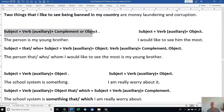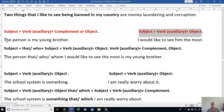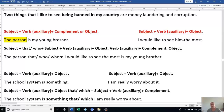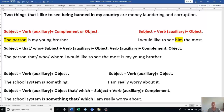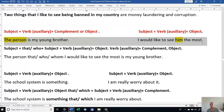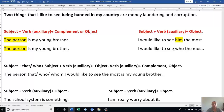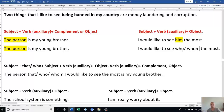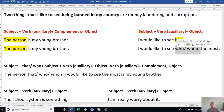Let's continue. We have Subject, Verb, Auxiliary, Complement or Object. Then the second part: Subject, Verb, Auxiliary, Object. The person is my young brother. Here I have 'the person' similar to 'him' in the second sentence. This is the subject; this is the object. Because we said when we have instead of the object, we use 'which' or 'that' for things or animals. For humans, we use 'who' in American English and 'whom' in British English. Then we have to change this one.